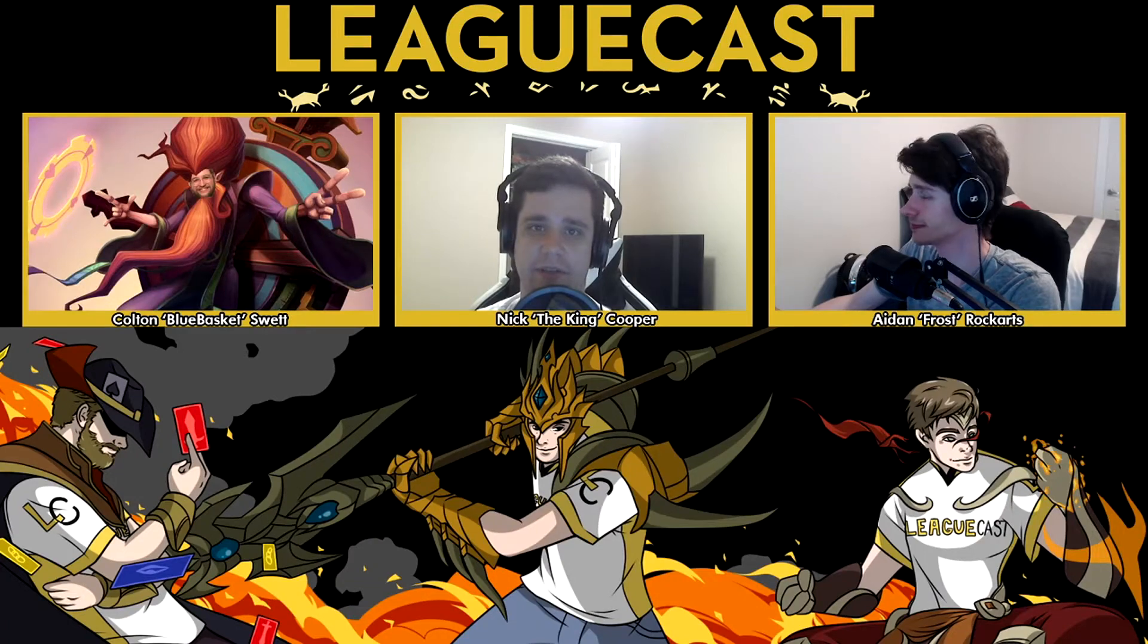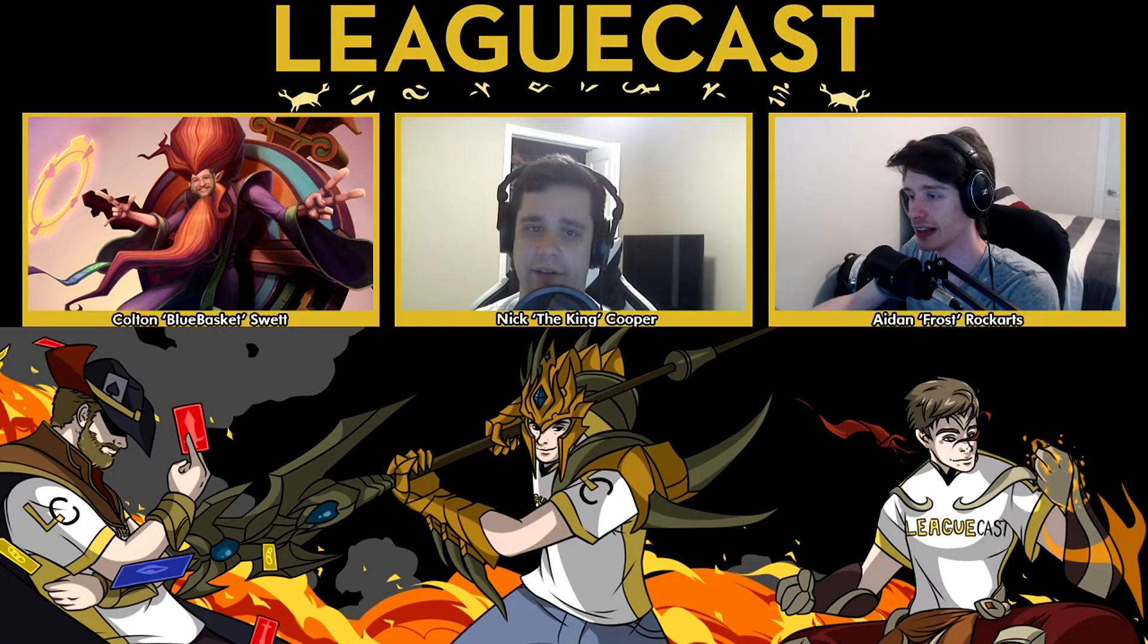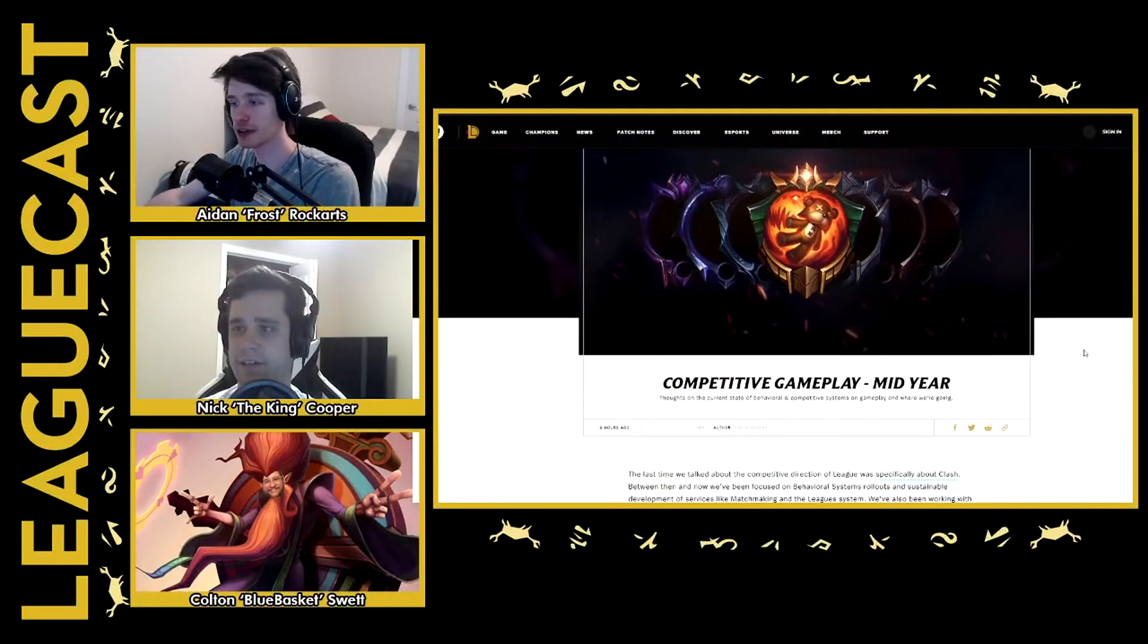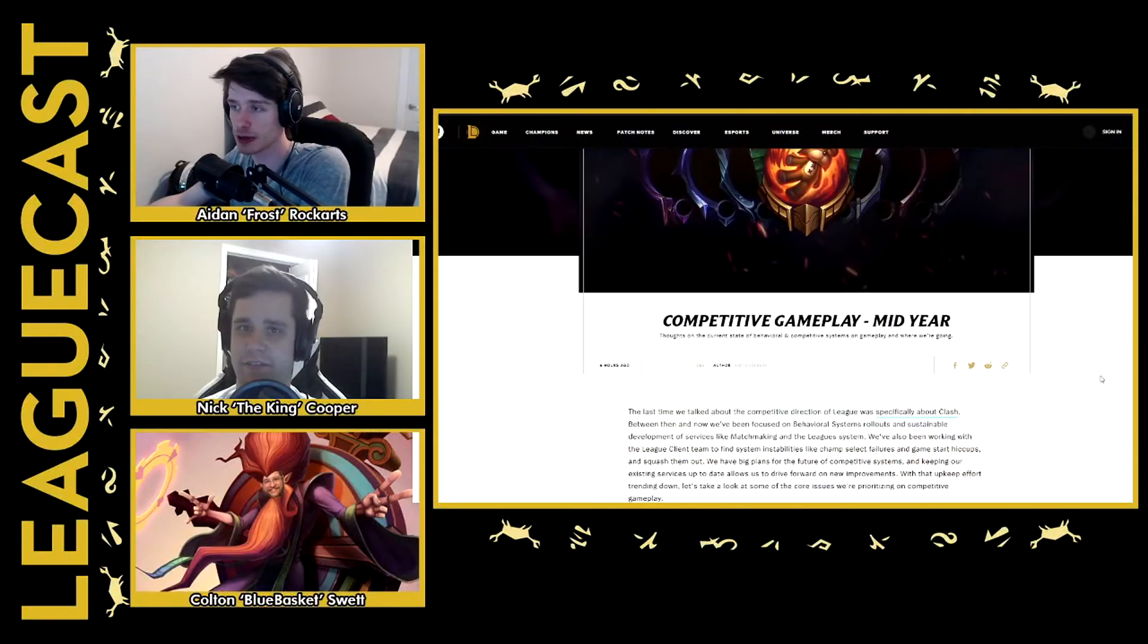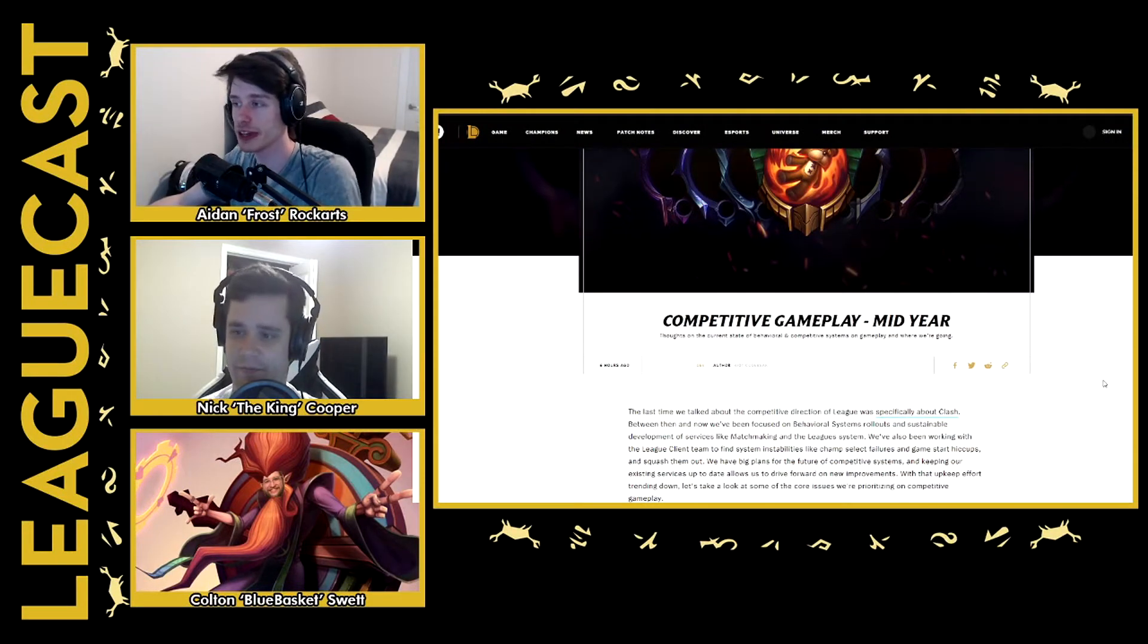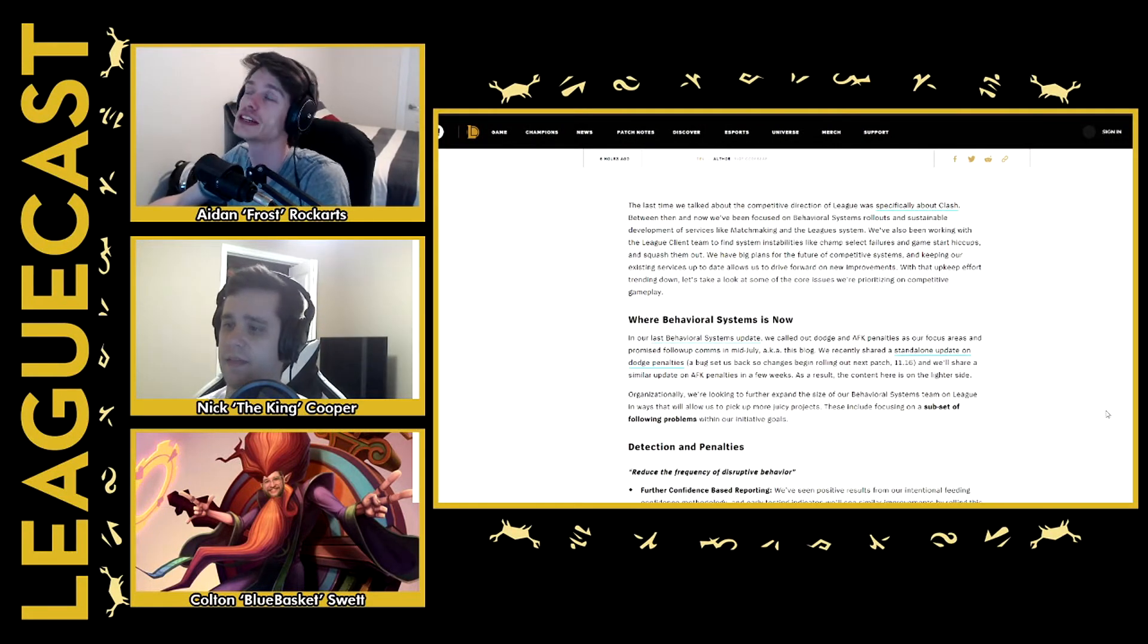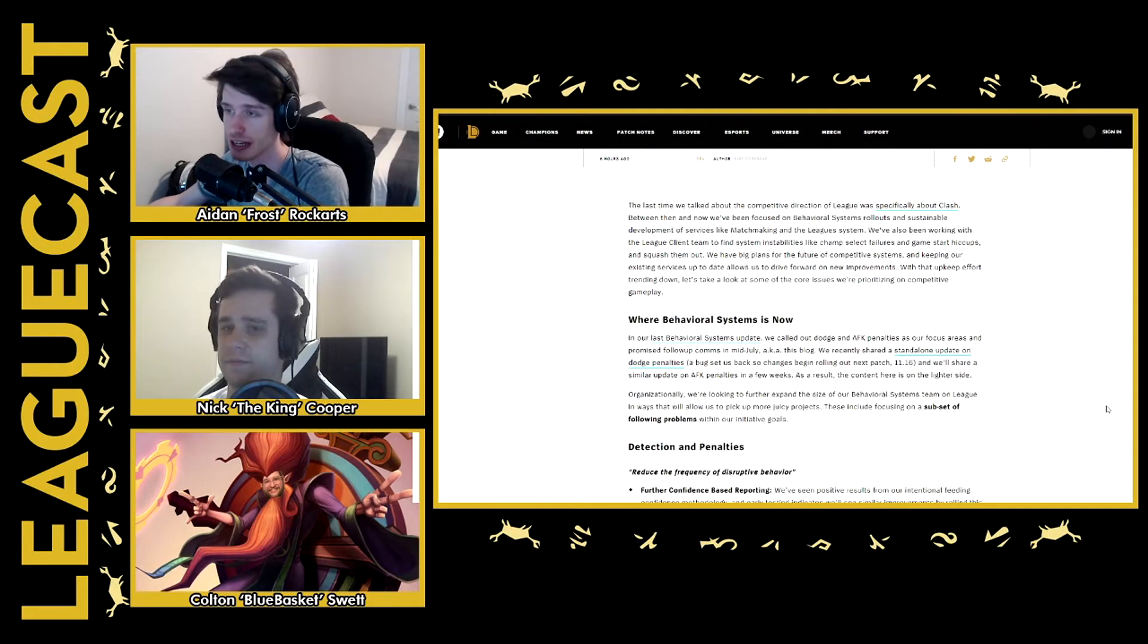Yeah, Aiden, you want to talk to us about this competitive gameplay update? What are they talking about? Yeah, so Riot put out a thing today about competitive gameplay mid-year update. So they go over a ton of shit.